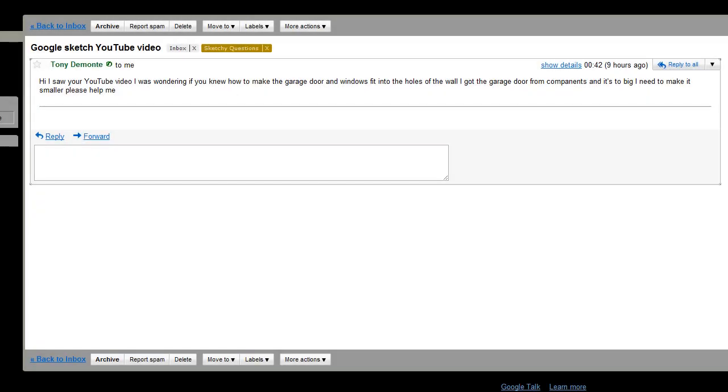Hey everybody, it's Brayden again for Sketchy Questions. Today I got the question: I was wondering if you knew how to make the garage door and windows fit into the hole in the wall. I got the garage door from a component and it's too big. I need to make it smaller.